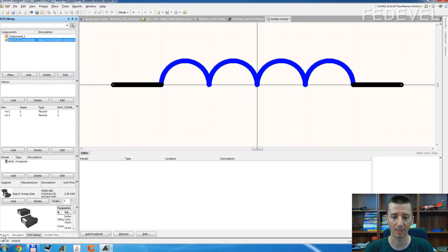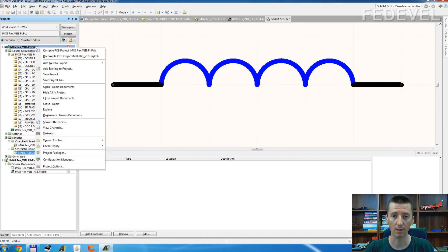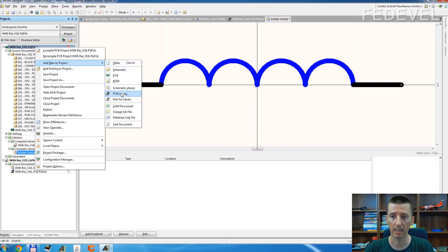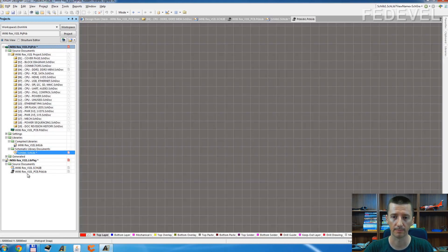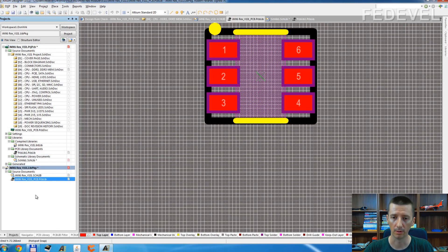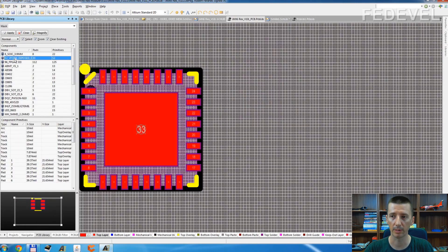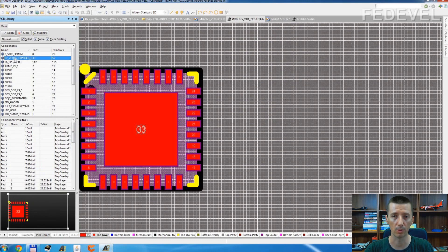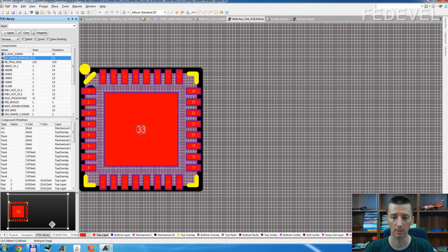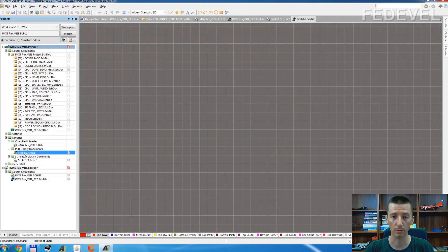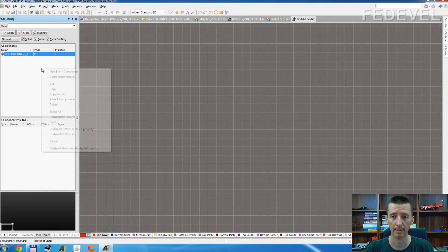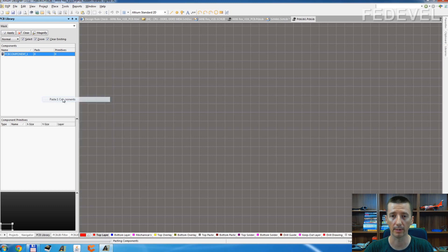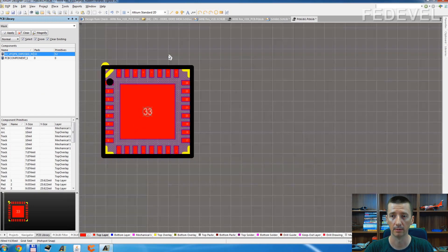Same for the footprints. You don't have to create your footprints if they are already in the reference schematic. Just create the PCB library, go to our generated library, find the footprint which you would like to use. Copy, go to your new library, and paste. Paste one component. Yeah.